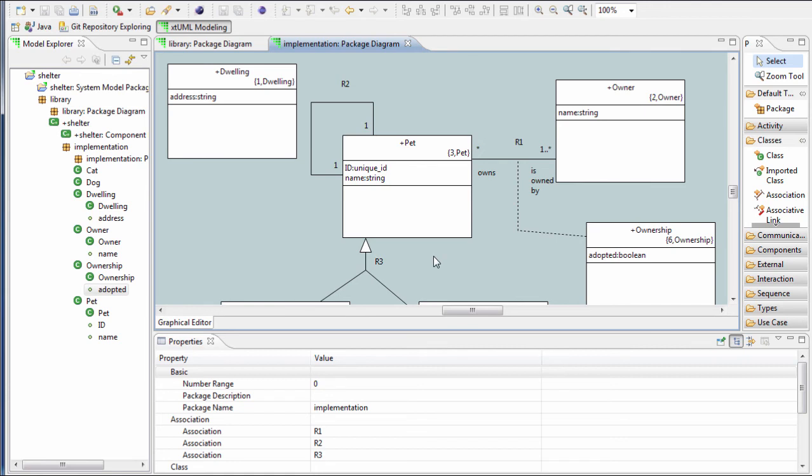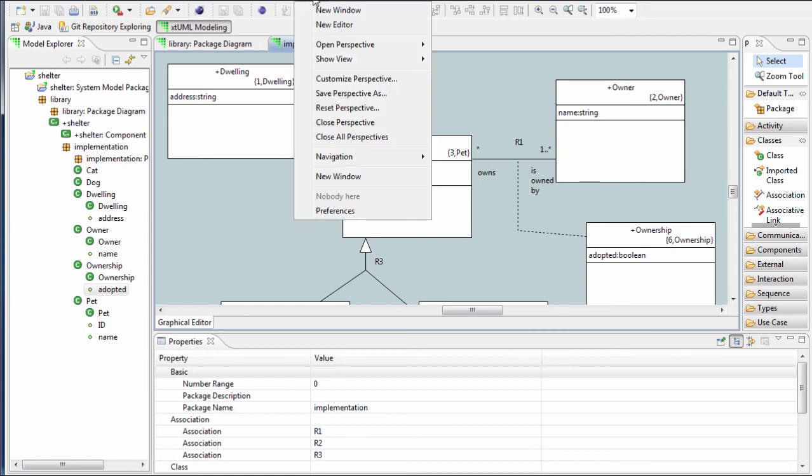When drawing associations, there's two types of routing: oblique routing, which is what you've seen here, and there's also rectilinear routing. To change that, use the preferences.